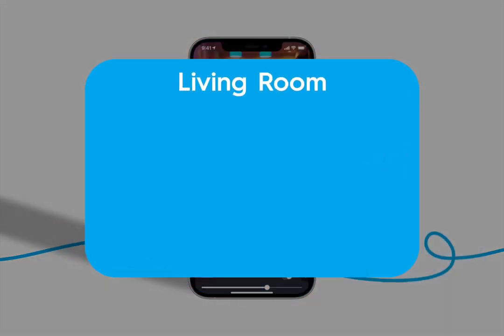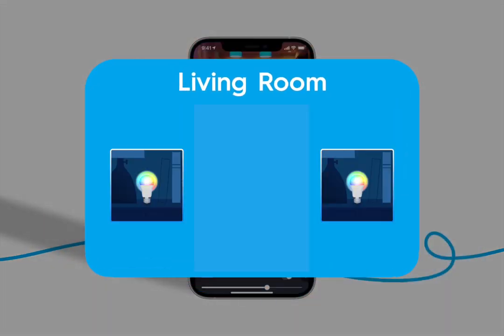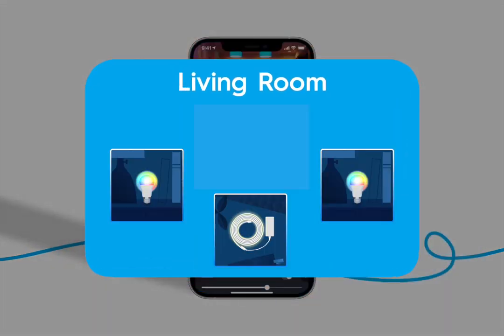We're going to focus on the living room which has two full color bulbs and a light strip as well as a wire-free remote.